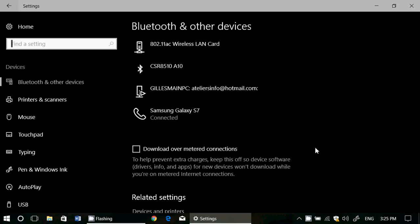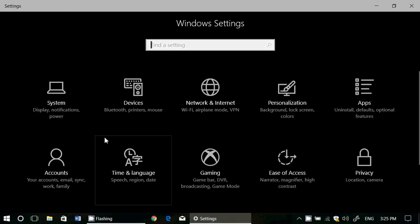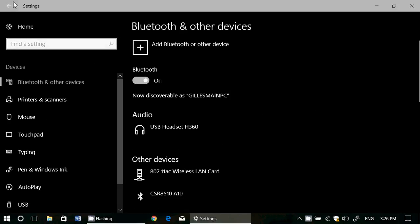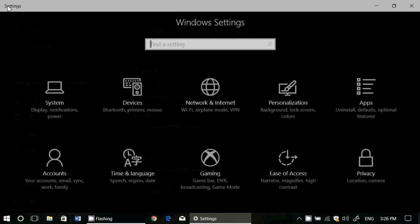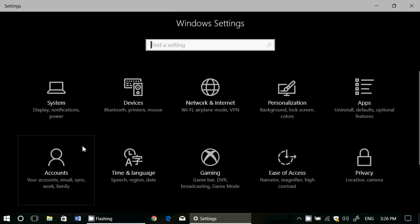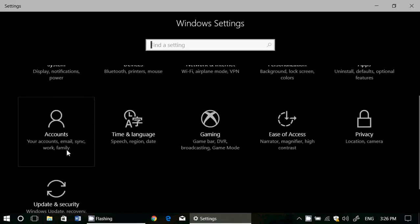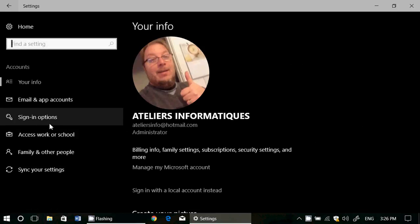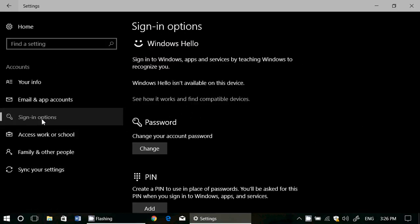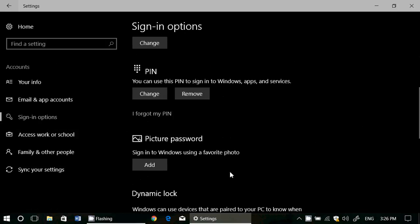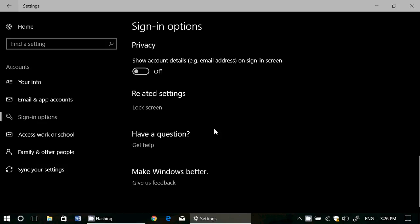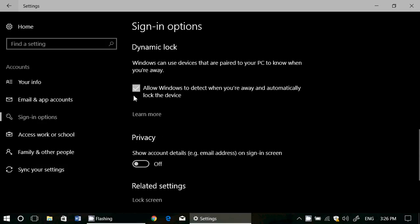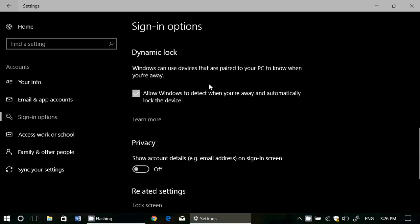And once that is done, you go into the setting and turn on dynamic lock. But the problem with dynamic lock is it doesn't say anything. You go into accounts, you go into sign in options, you put that check mark of dynamic lock. And the first thing that you get is, I've got dynamic lock here.